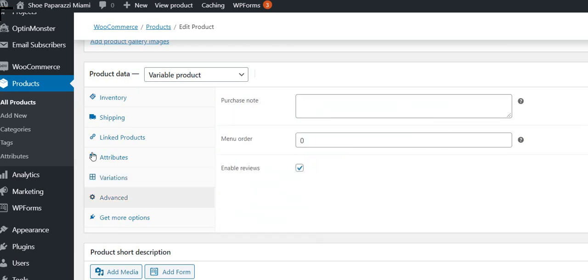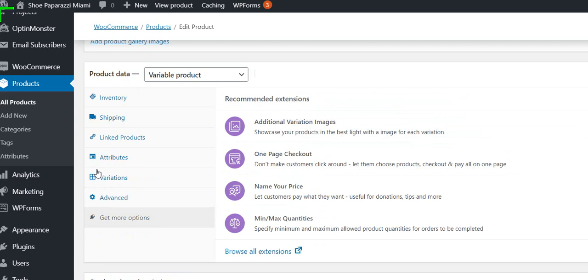And then on advanced, we're not using anything there. There's some other options we're not using. So that's showing how we've added a product.